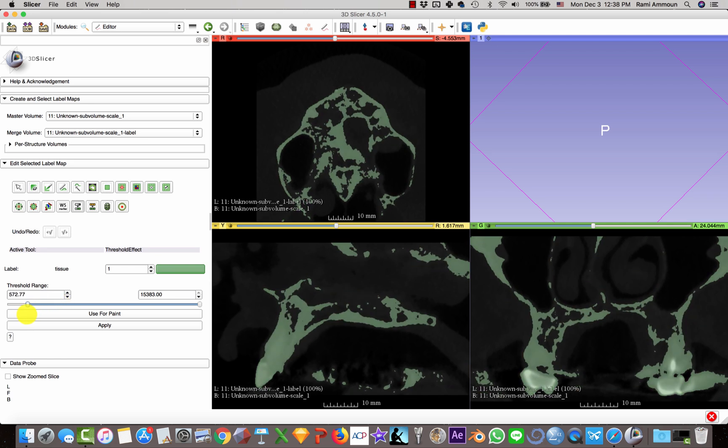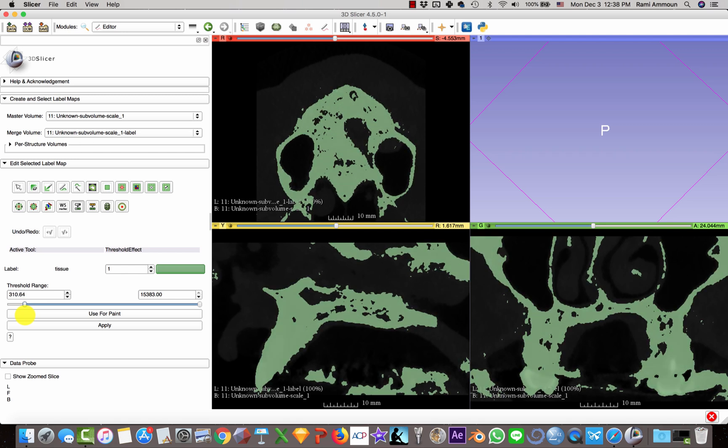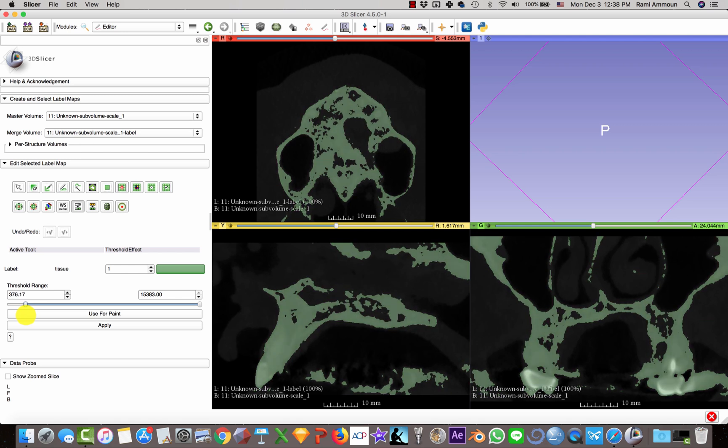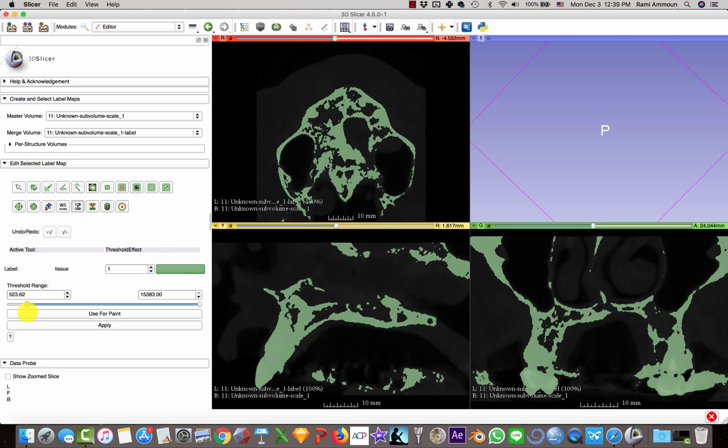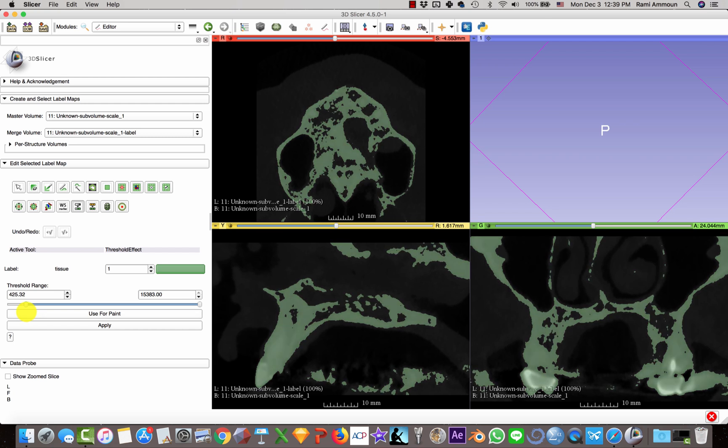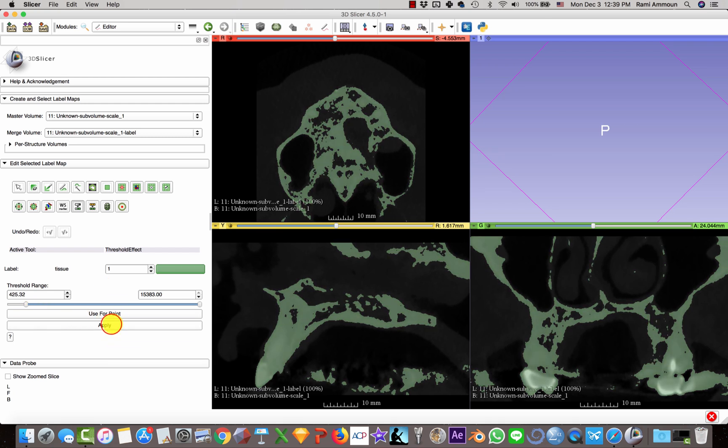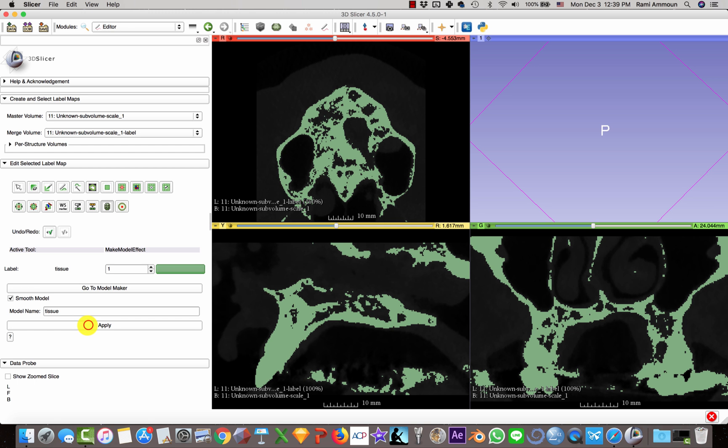I'm going to play with the threshold until I feel that this is the bone that I need. It's basically trial and error. Then click Apply, and then here you click on Make Model, click Apply.